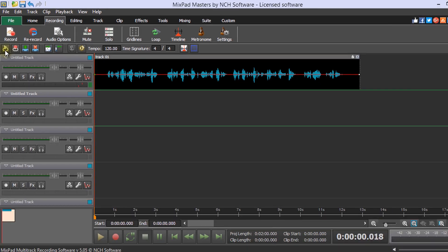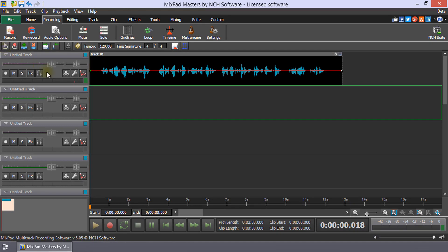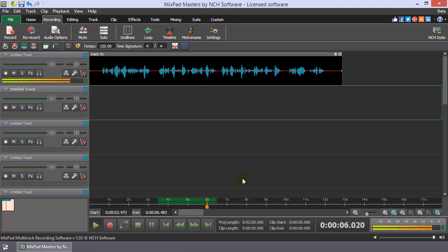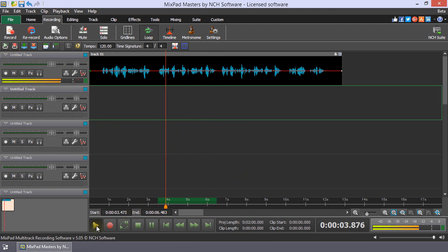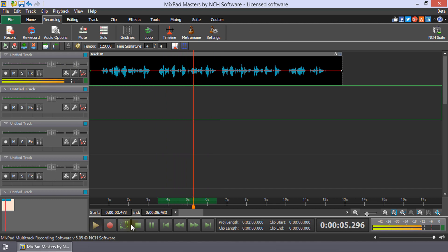When loop play mode is off, if the cursor is before the end of the selection, play will automatically stop at the end of the selection. When loop play mode is on, the selection will play on repeat until pause or stop is clicked.